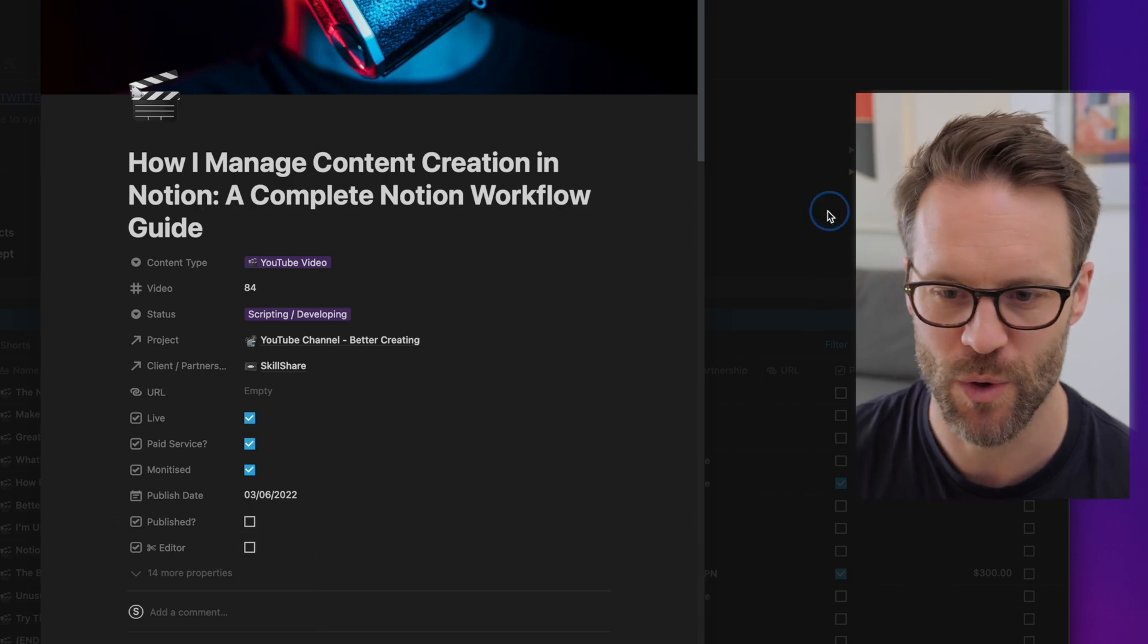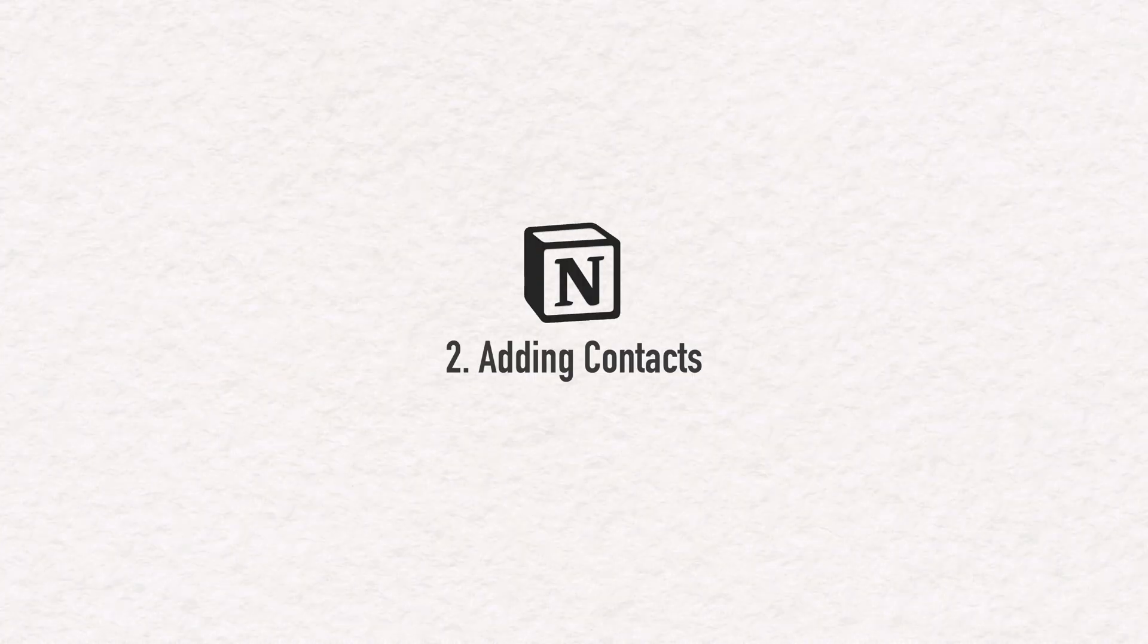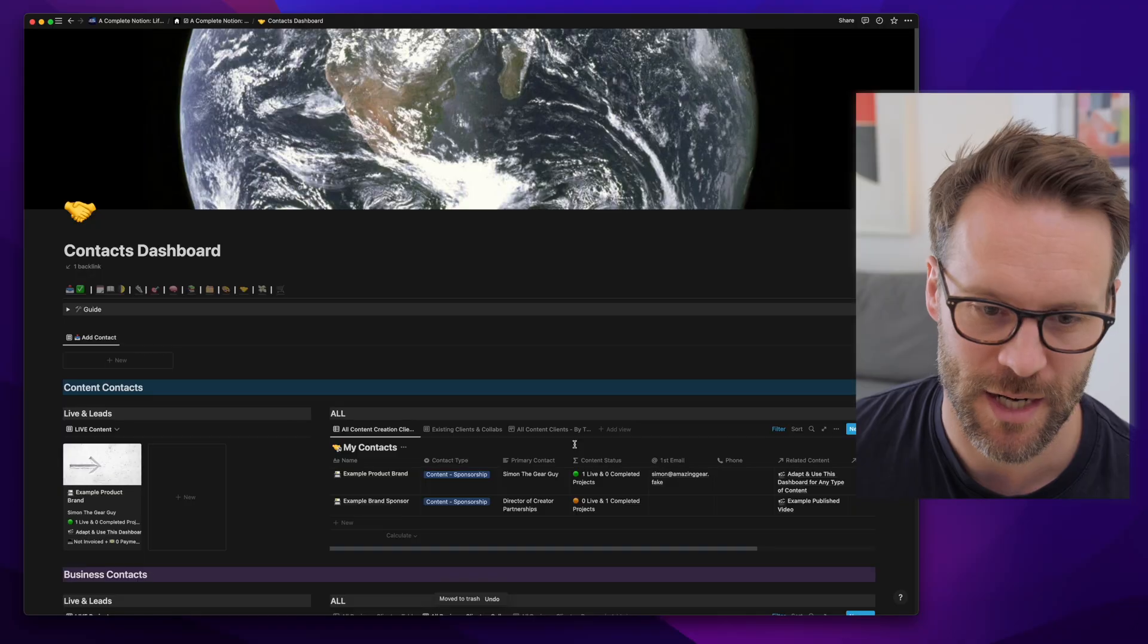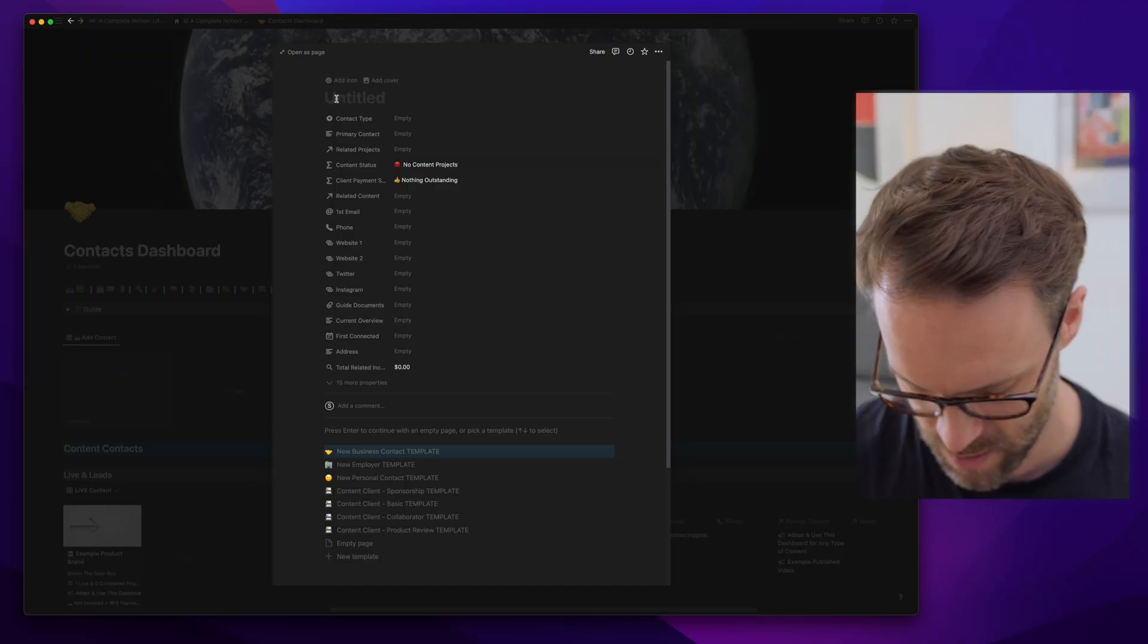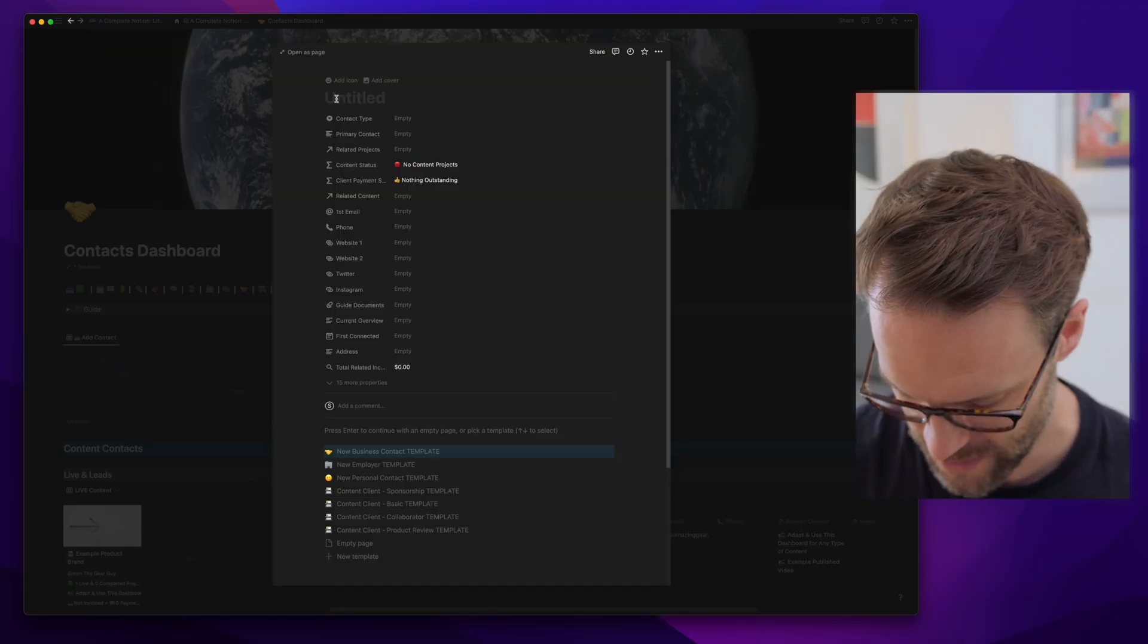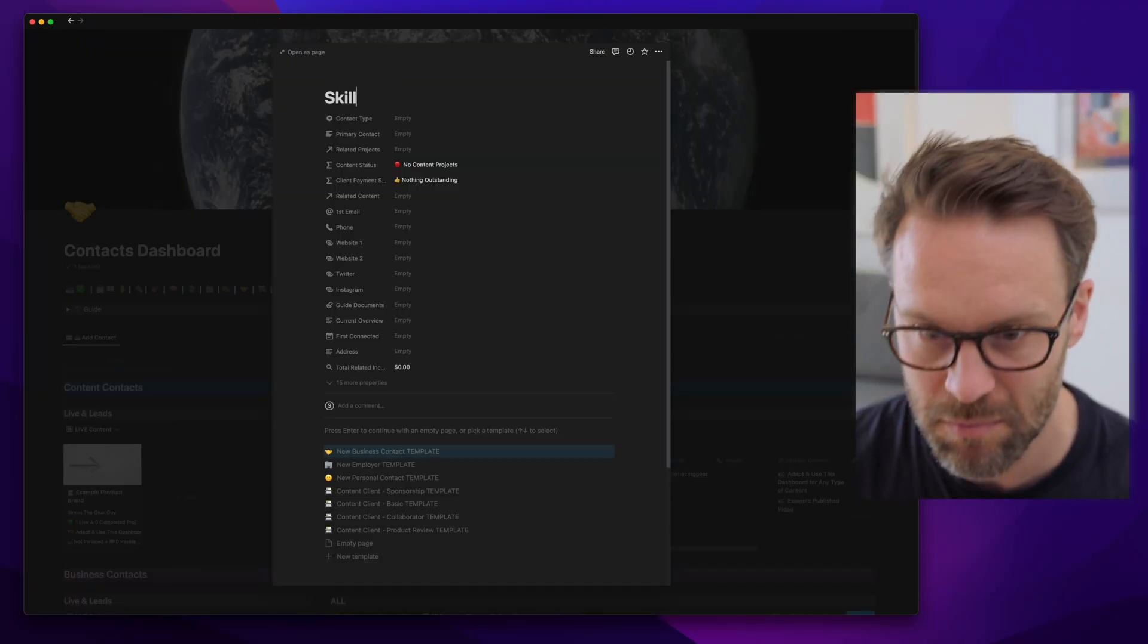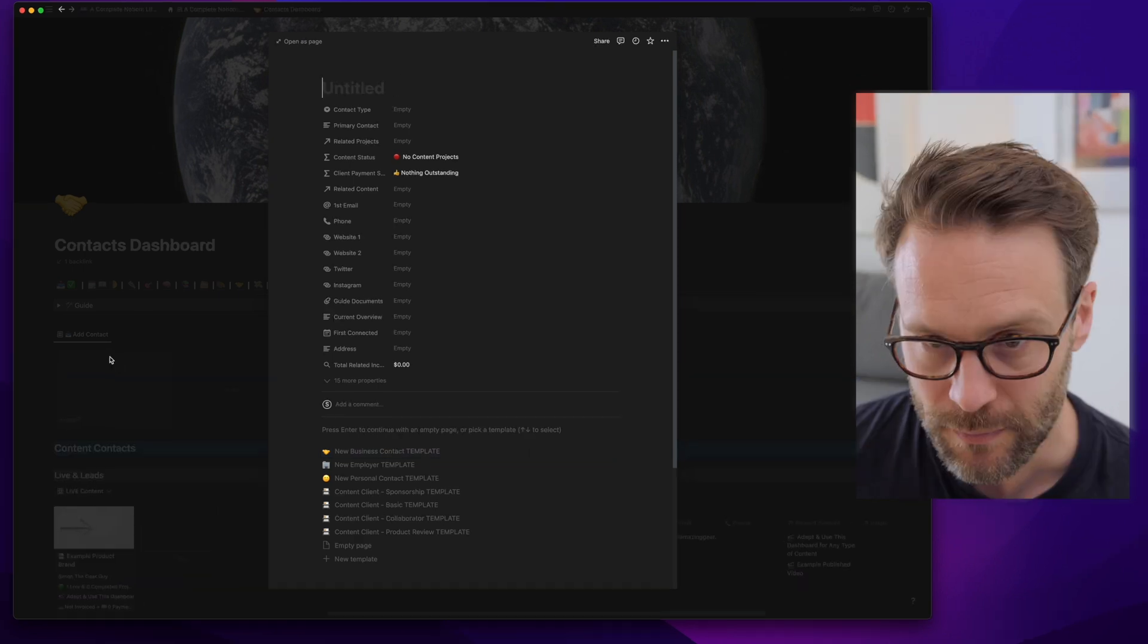Let's now go through processing a client or a contact into the system, making a project with them, being paid and recording all of that into the system. So to add a new contact, I click on new. Why don't we call it Skillshare? Nice.